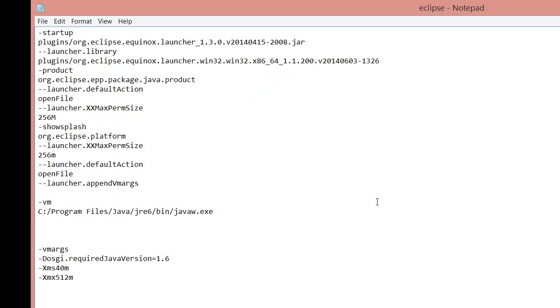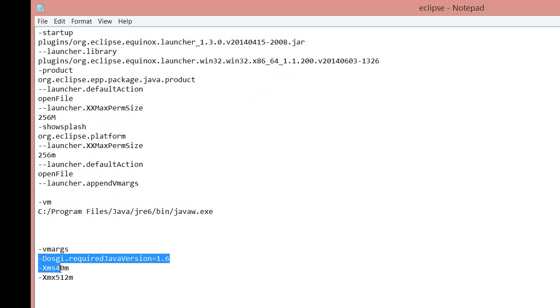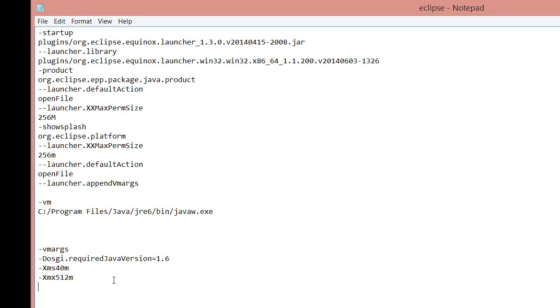It's very important that this VM address right here is above the VMargs down here. If it's below it, you're going to have some problems. It's probably going to say something like, Failed to create Java Virtual Machine. Okay, so just have the VM address, all of the stuff that we typed, above VMargs.